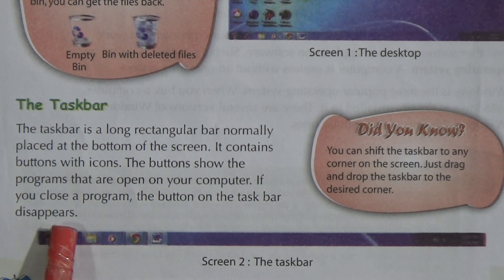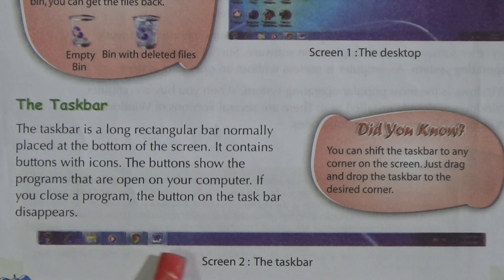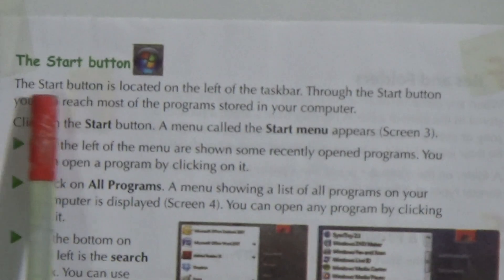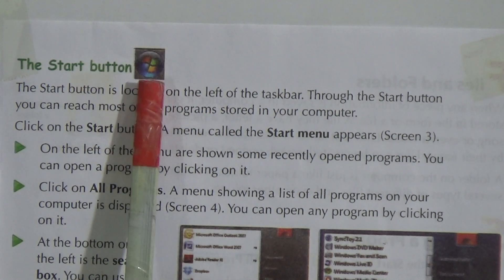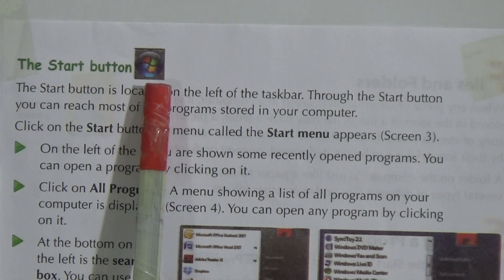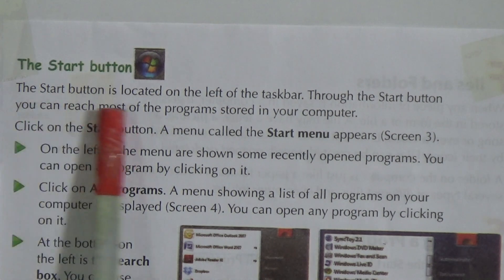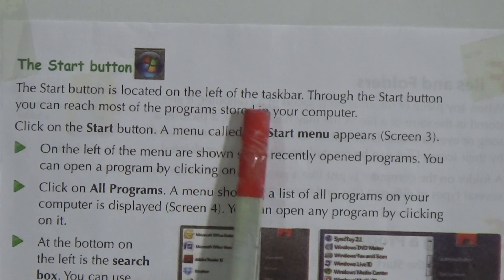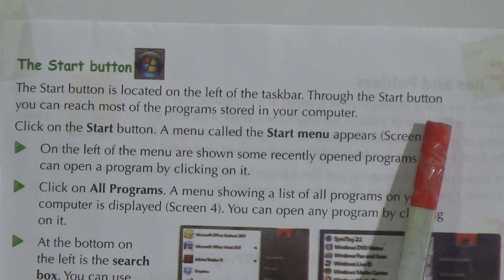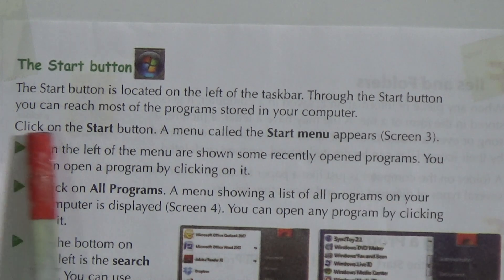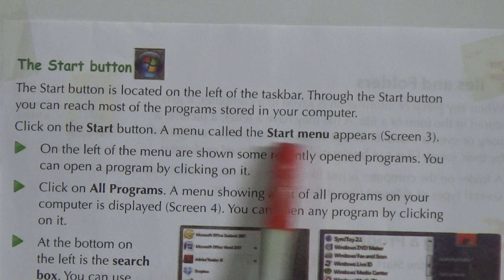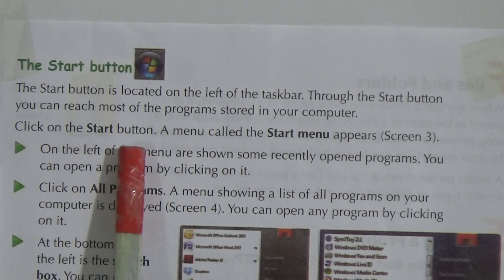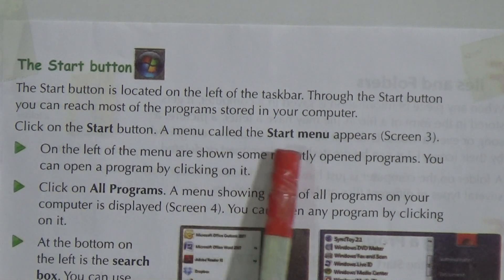Now let's look at the start button. The start button on Windows looks like this — it has the Windows logo in it. The start button is located on the left of the taskbar. Through the start button you can reach most of the programs stored in your computer. When you click on the start button, a menu called the start menu appears.